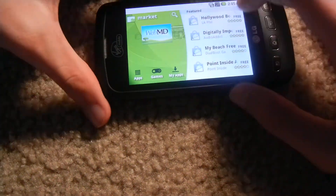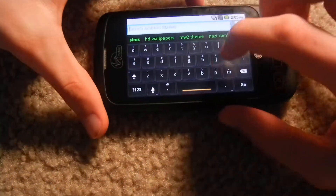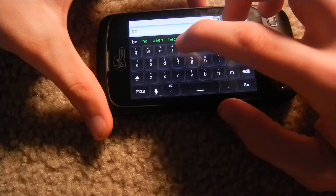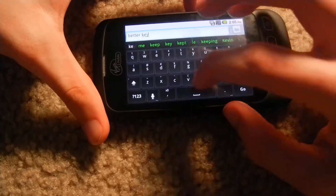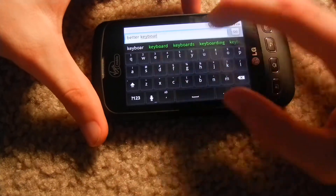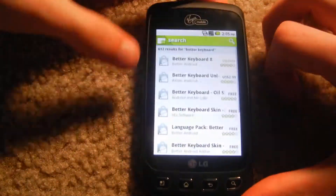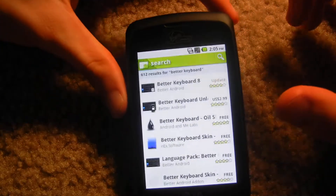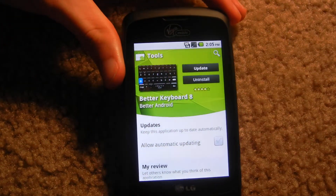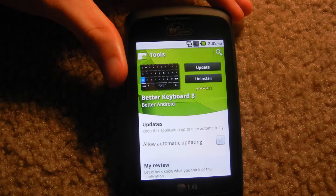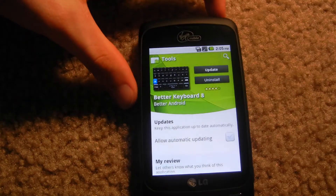As you can see mine is customized — Better Keyboard Go and Better Keyboard 8. That's the most recent version; apparently I need to update it, but anyway you're going to want to install this app.